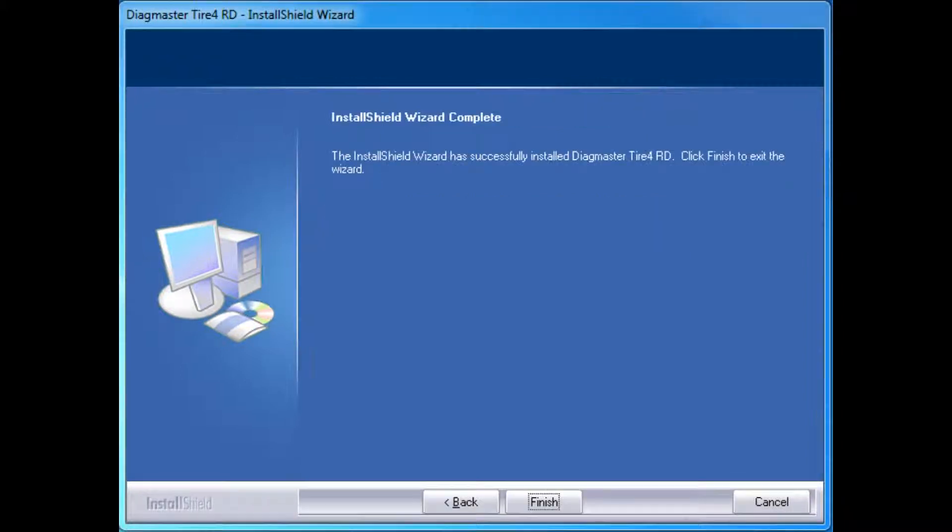When this screen appears, the installation of this file is complete. Click Finish.